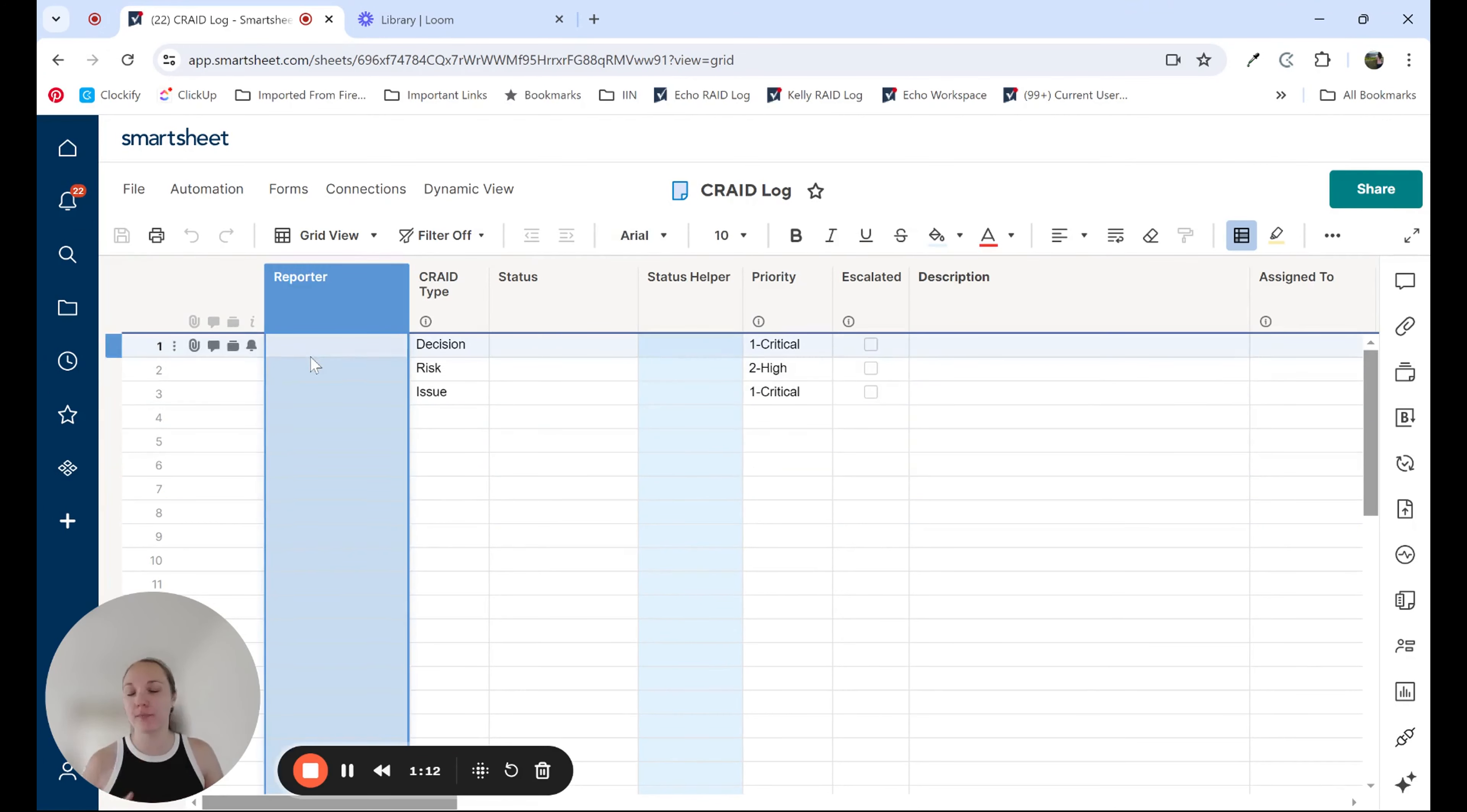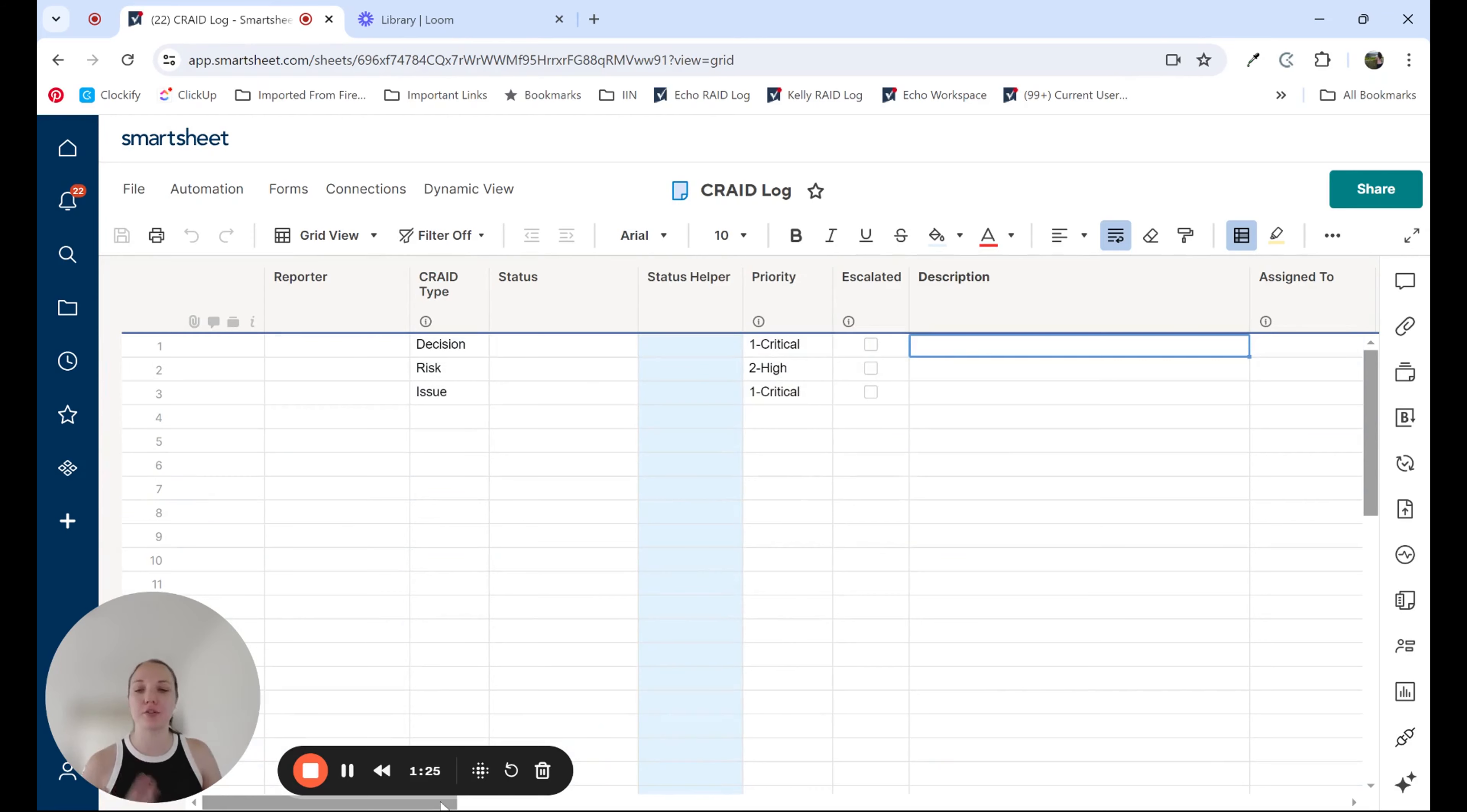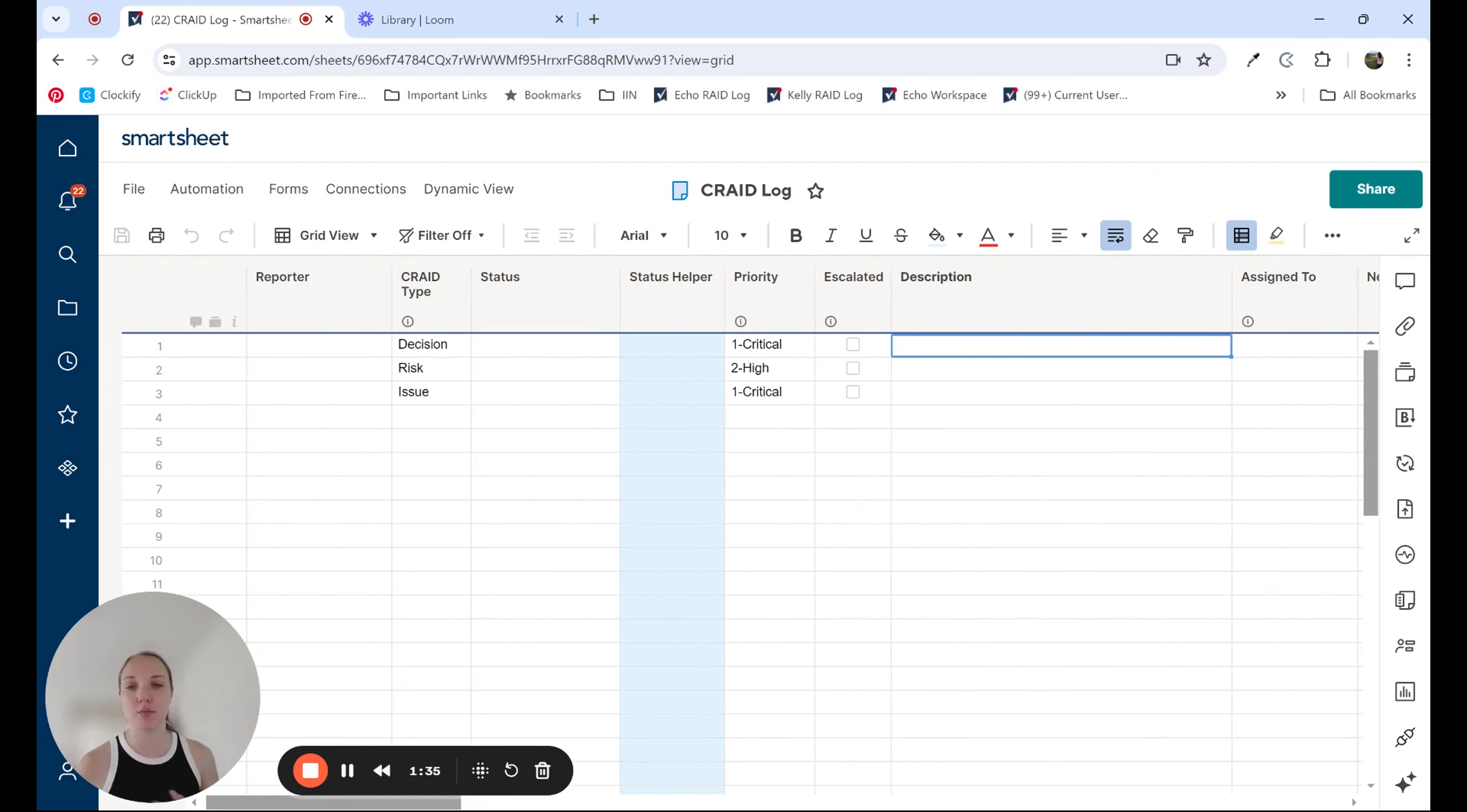Reporter - who is reporting this specific decision? What is the Crate type? Is it a decision, risk, issue? What is the overall status? I'm going to come back to this one as a helper column. What's the priority? What's the description? So you're thinking about all of those data points that you need filled in to support the solution that you're building and have the right data in place to support that.